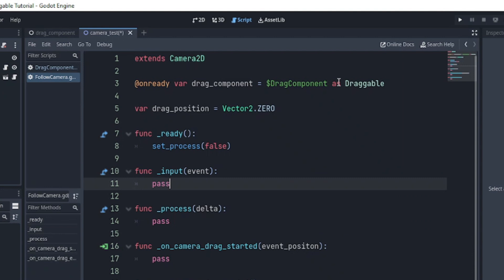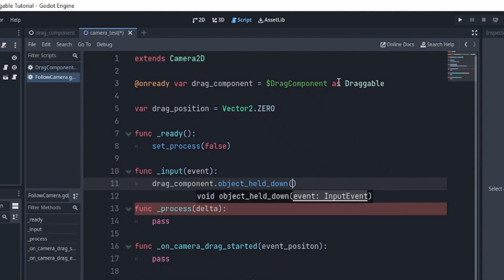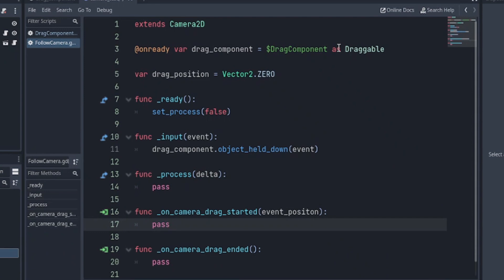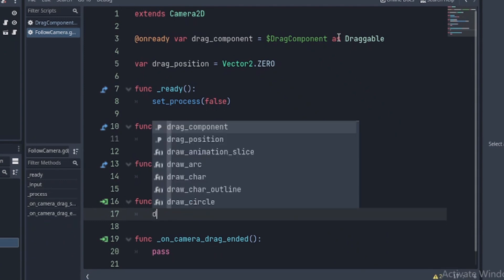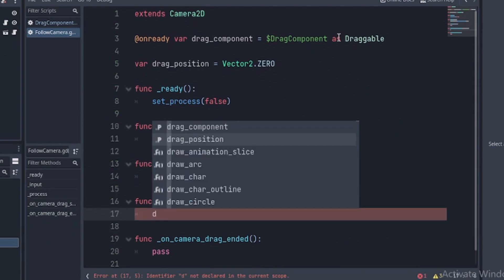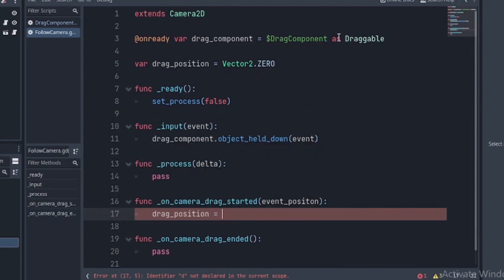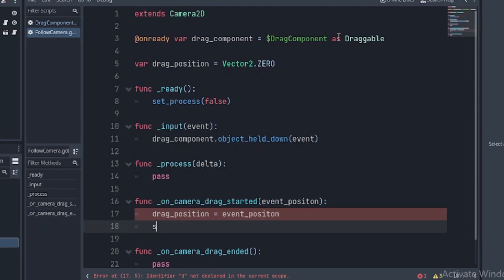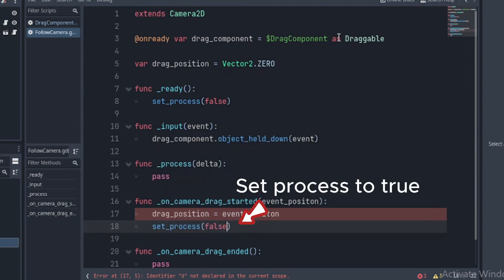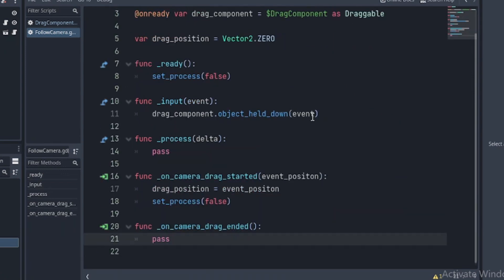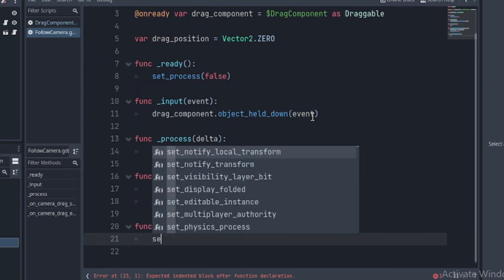Then in our input function, we call the object held down in our drag component and pass the event as an argument. In our drag status function, we assign the event position parameter to the drag position variable and set the process function to true.